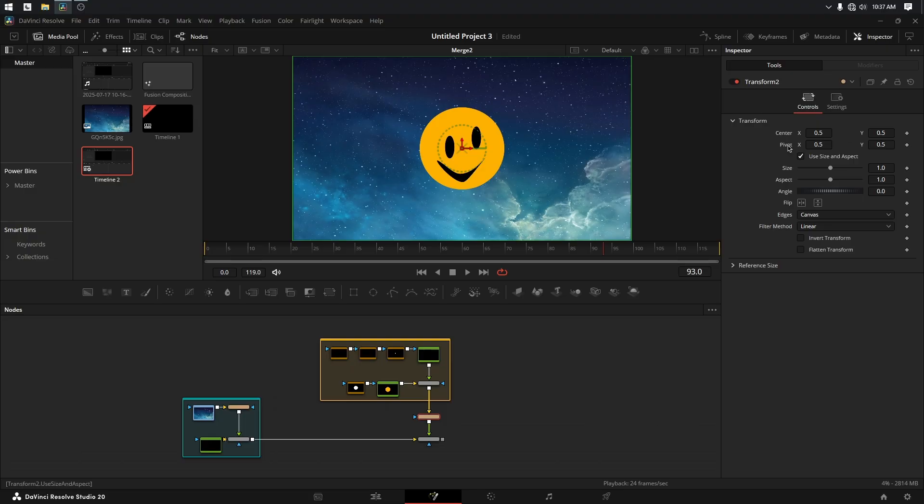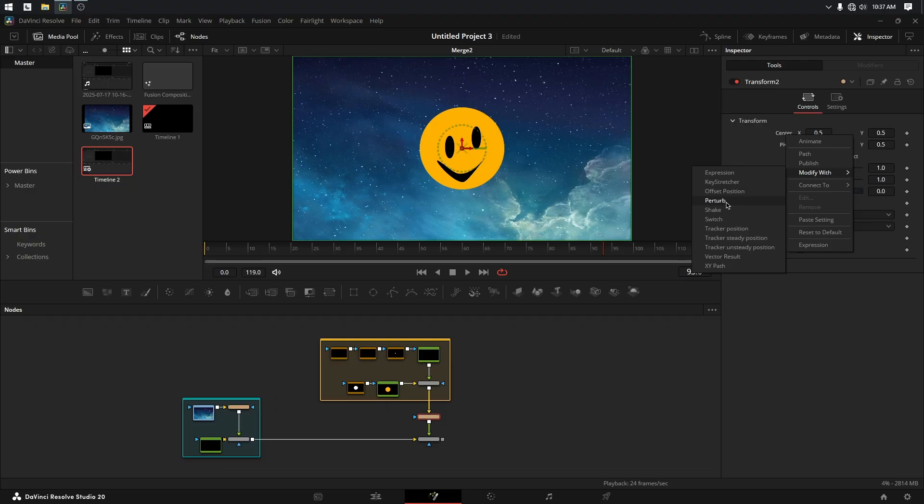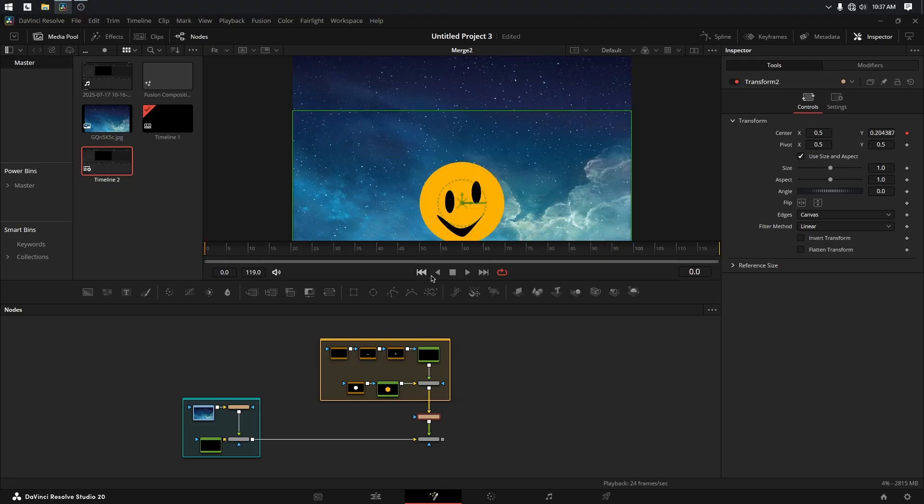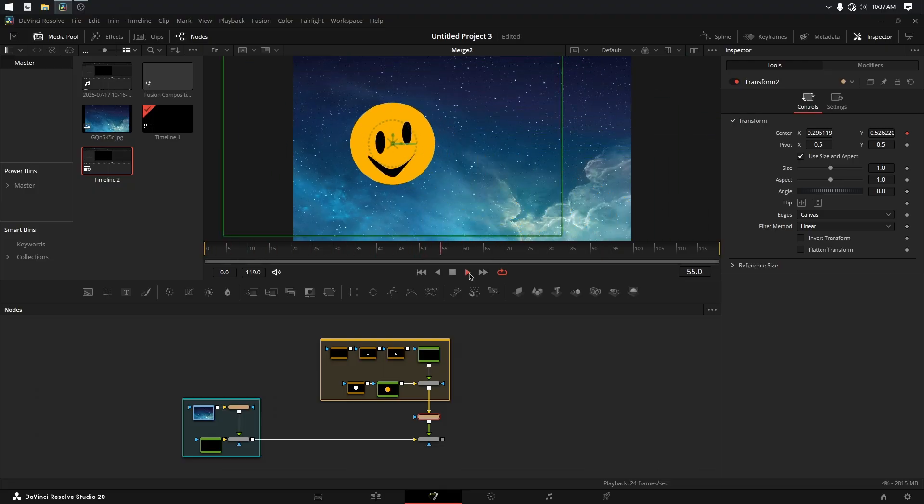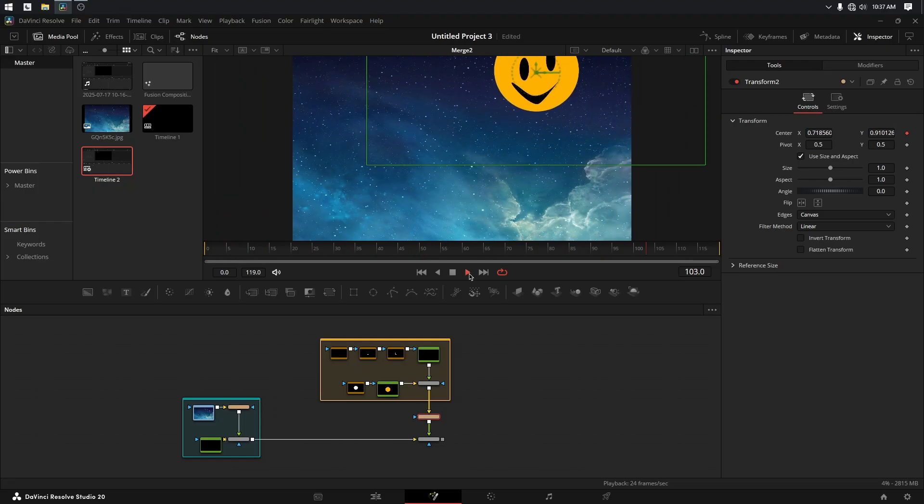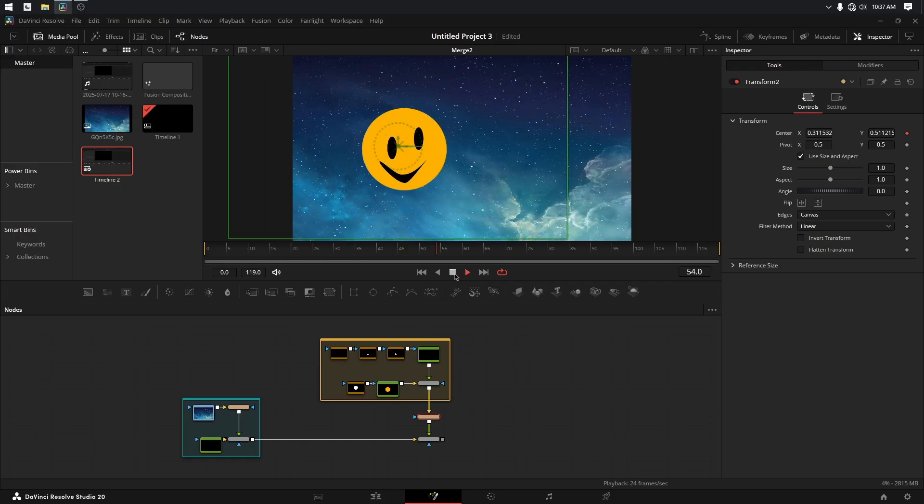Instead of adding an expression, which Fusion will let you do, we want to go to Modify With and use this one called Perturb. I don't really know what it stands for. I don't know the math behind it, but I do know that when I apply that modifier and I go back to the beginning and play this, now I've got the happy face randomly moving around the screen. It's completely random and procedural.